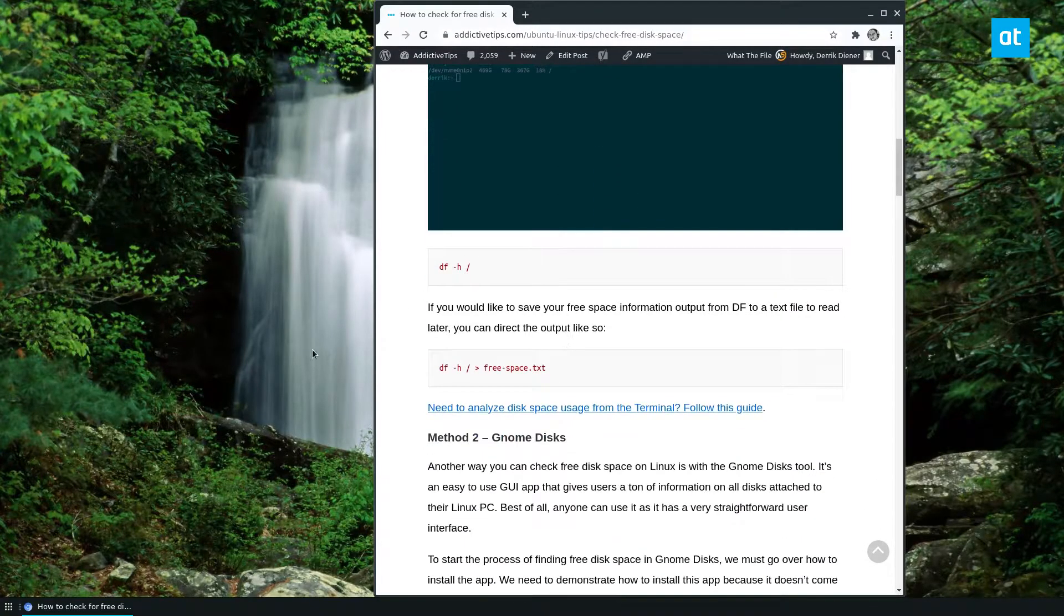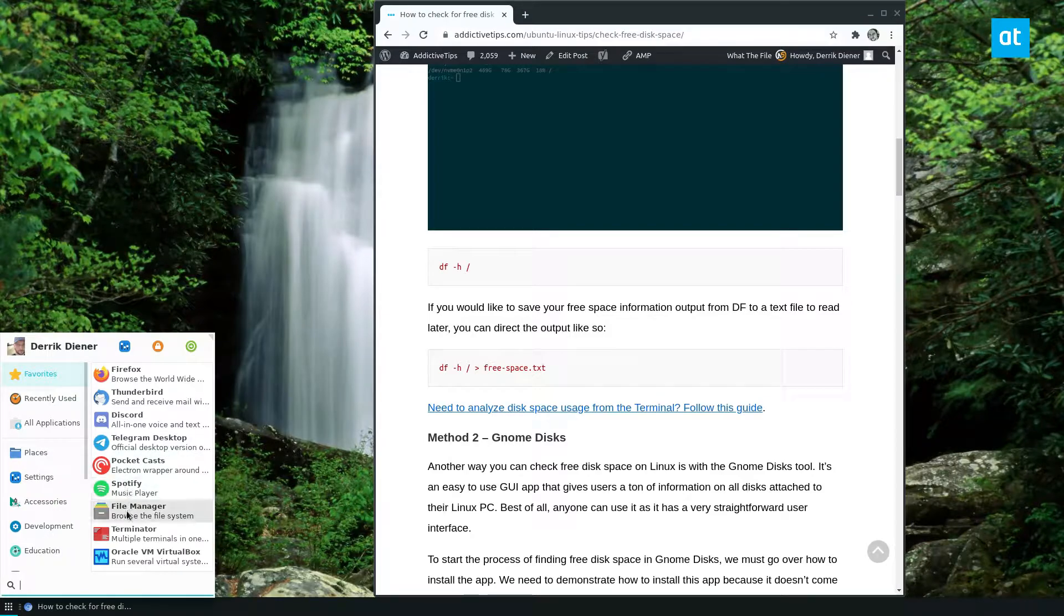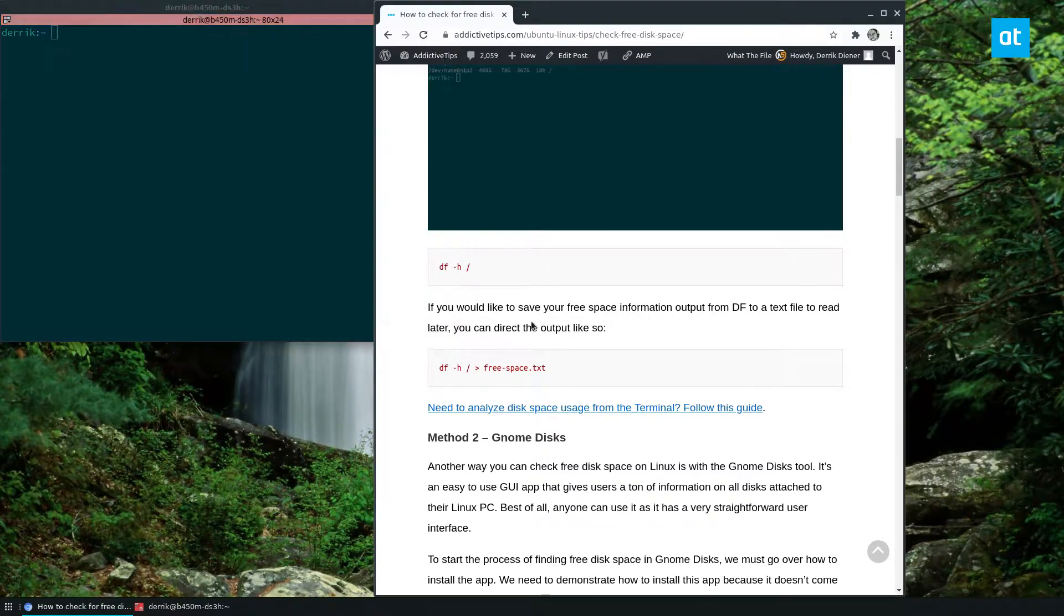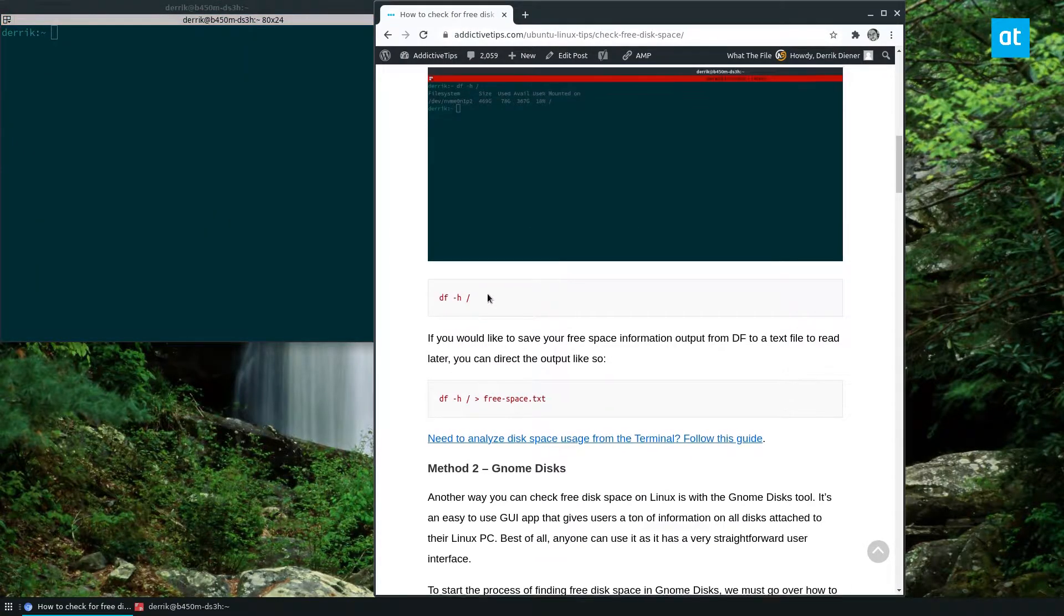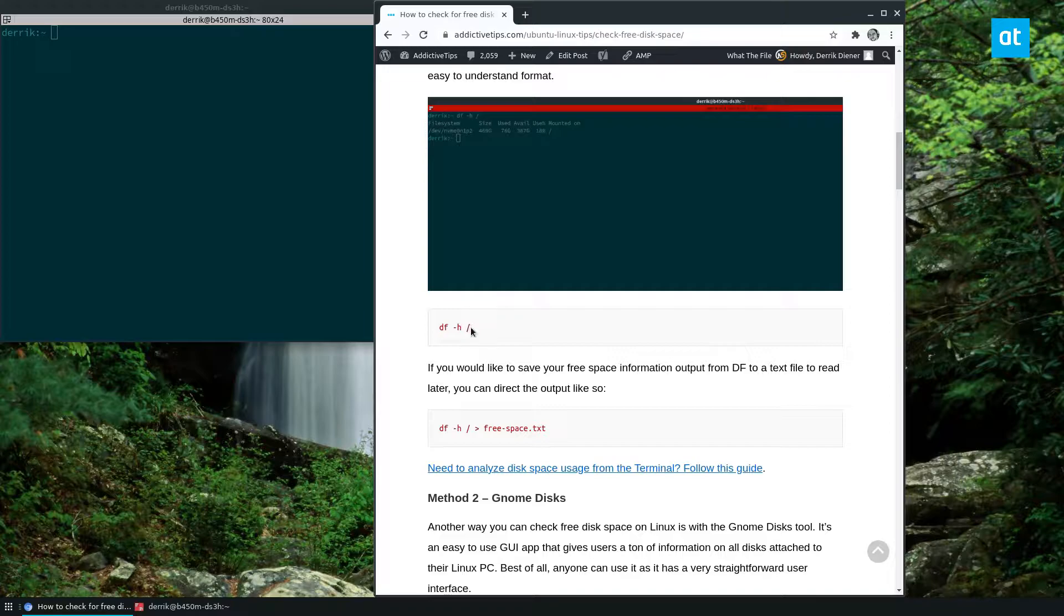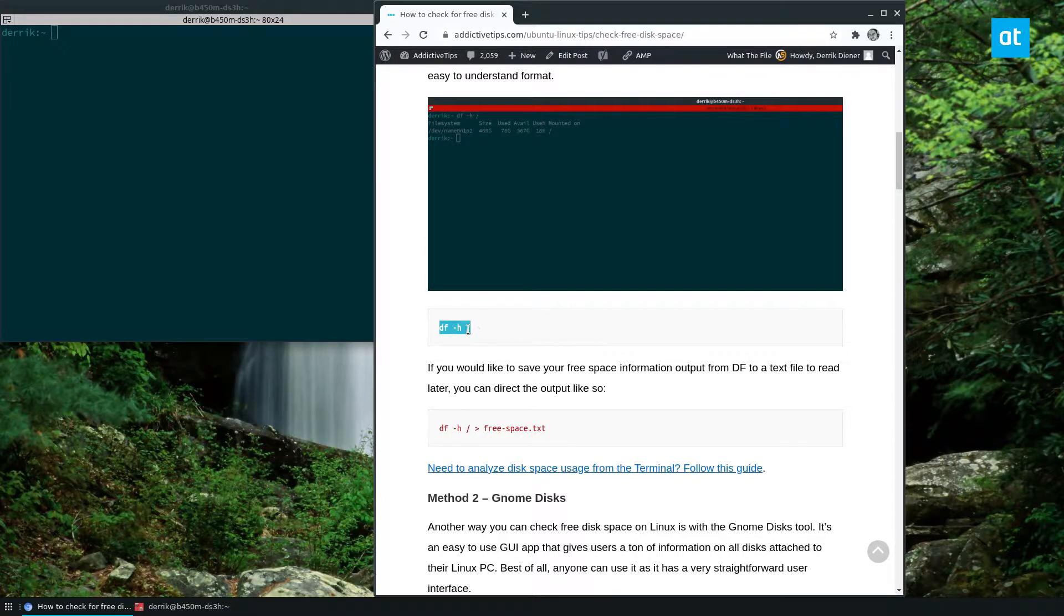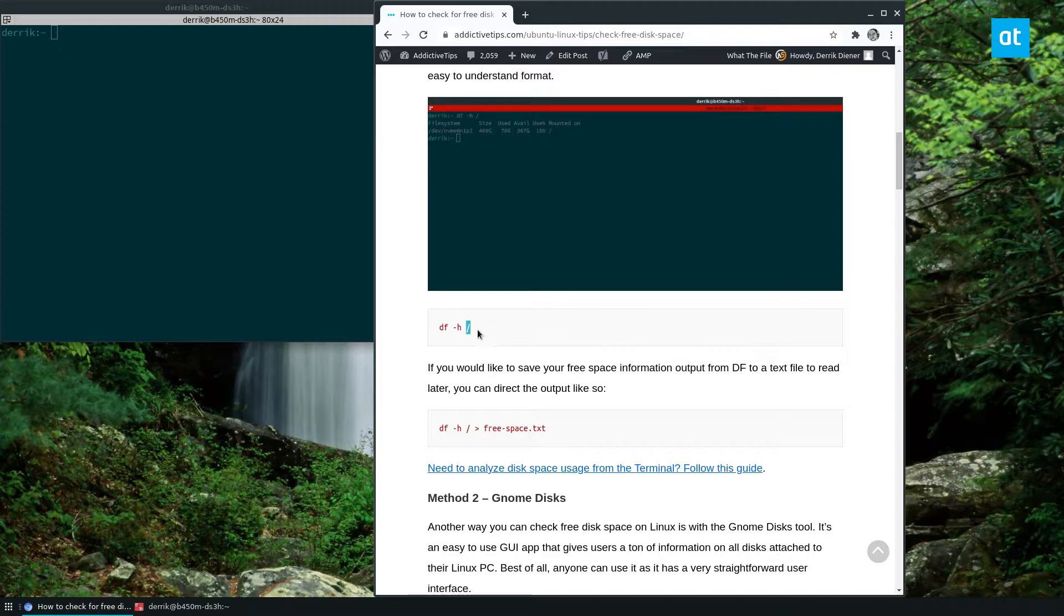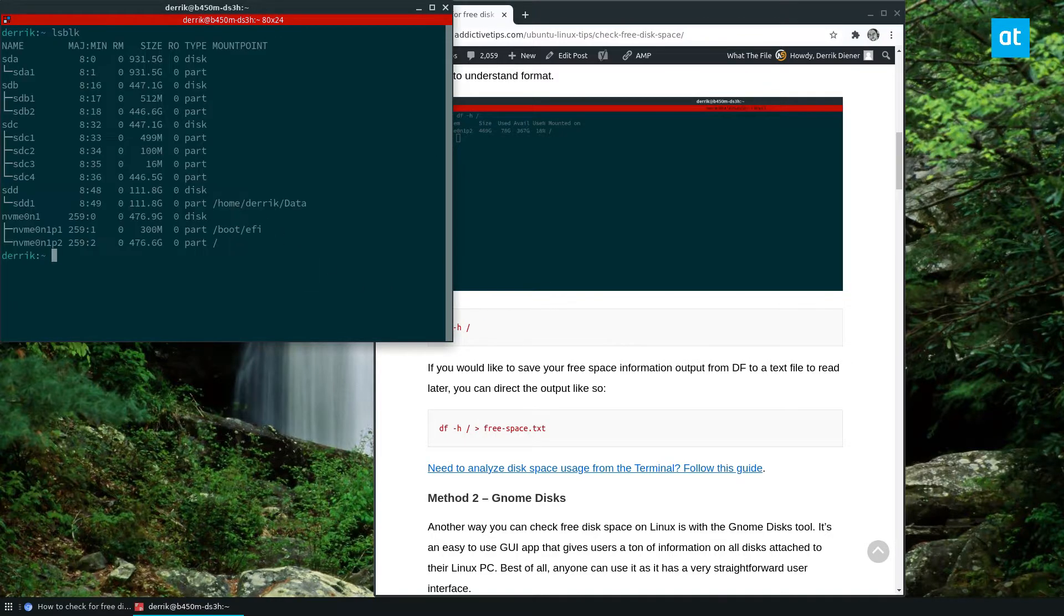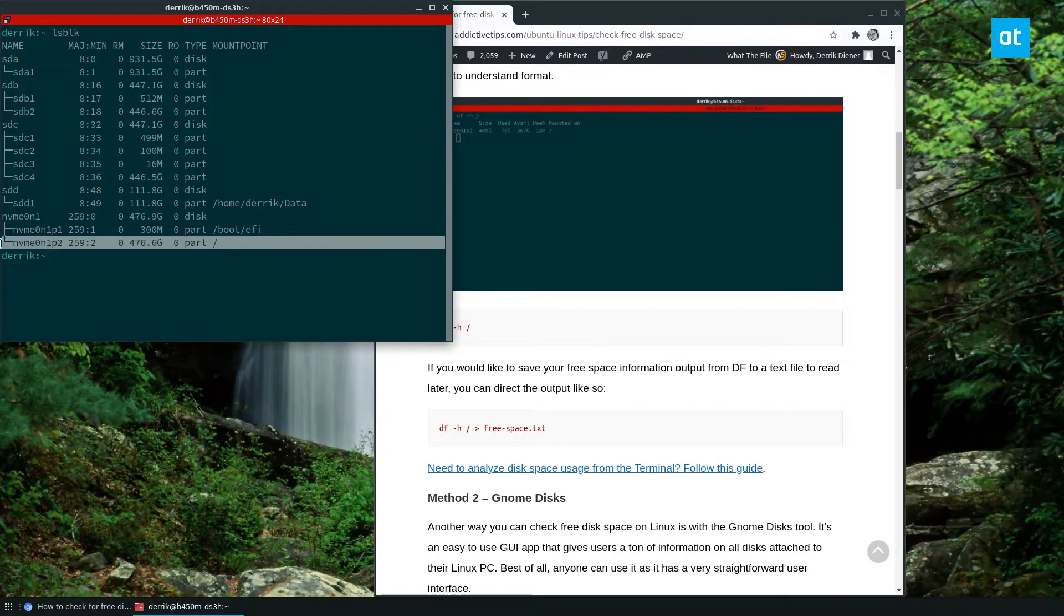So to start off, you need to open up a terminal. Now from here, you can run the df-h command, and to figure out how much space I have on the root partition. The root partition, if we look at lsblk, is my main Linux hard drive.